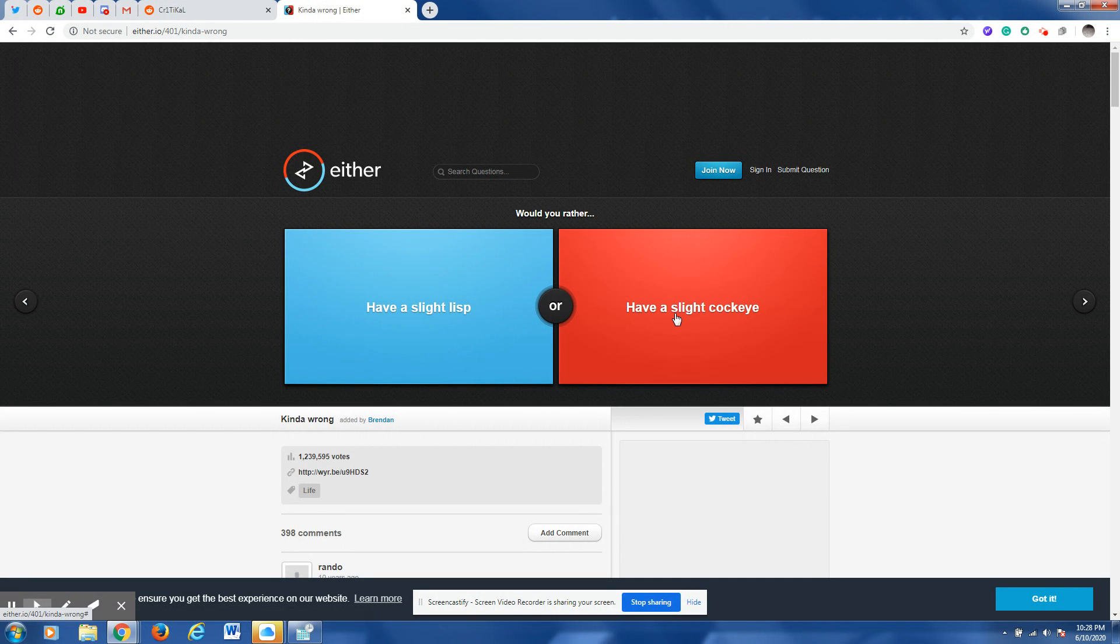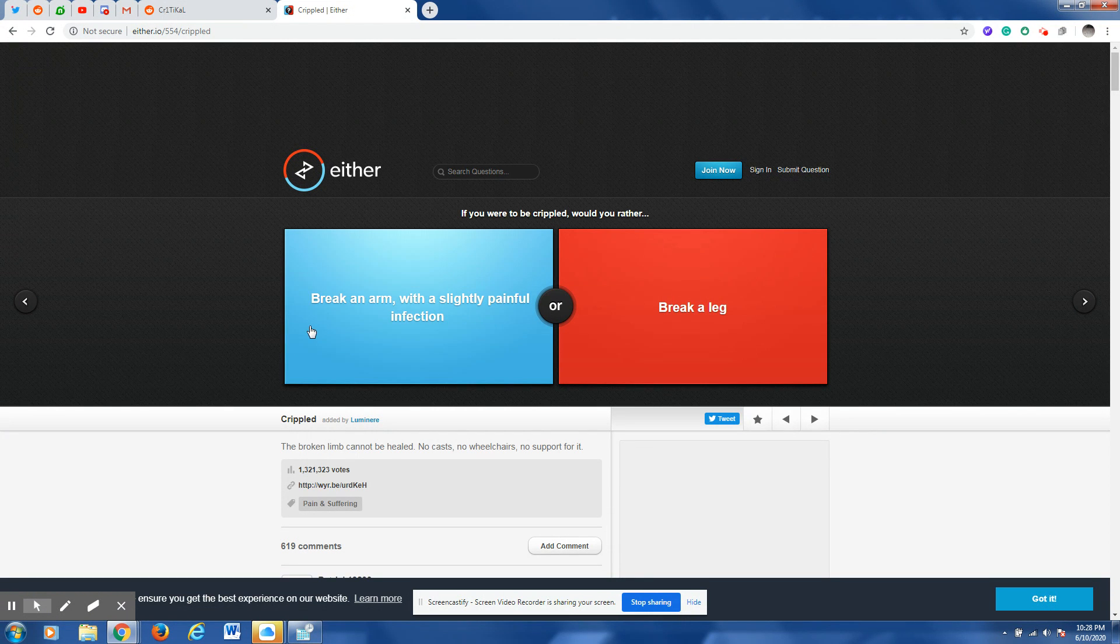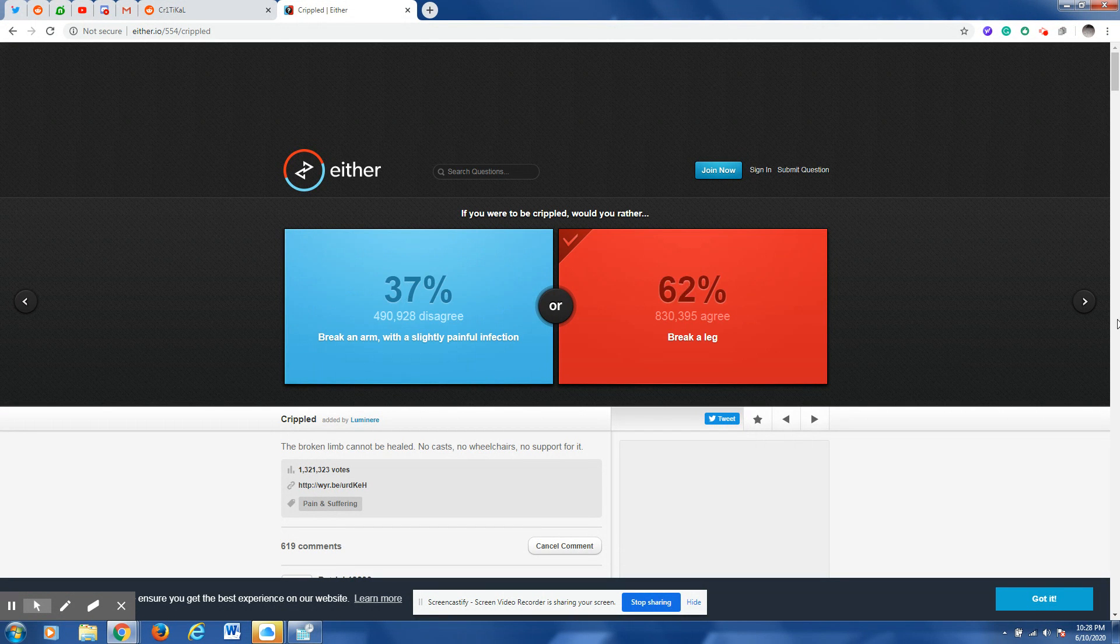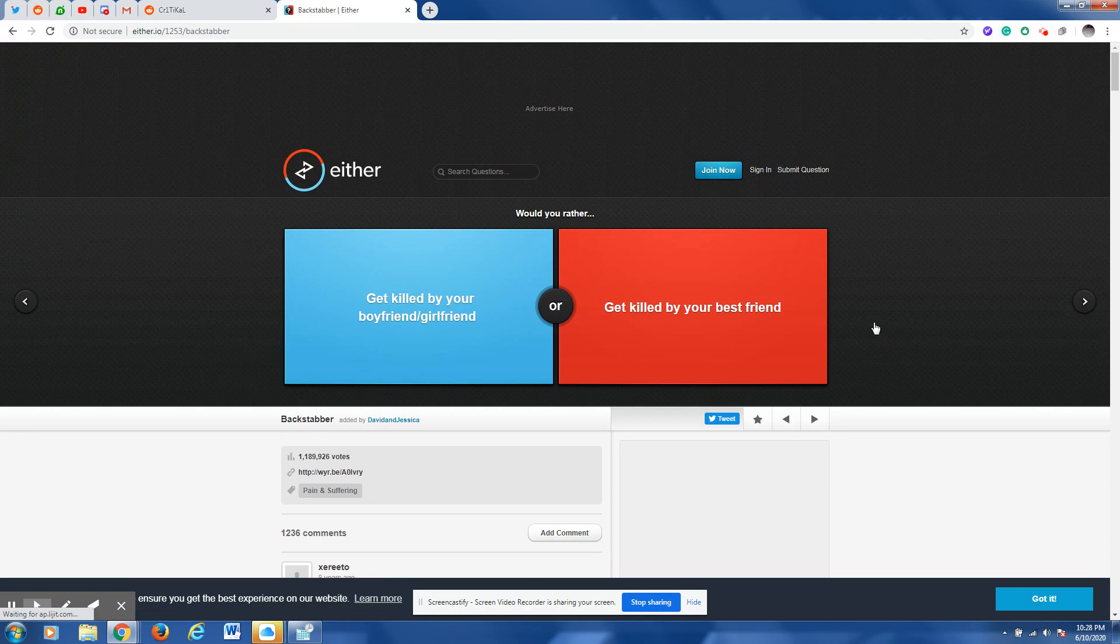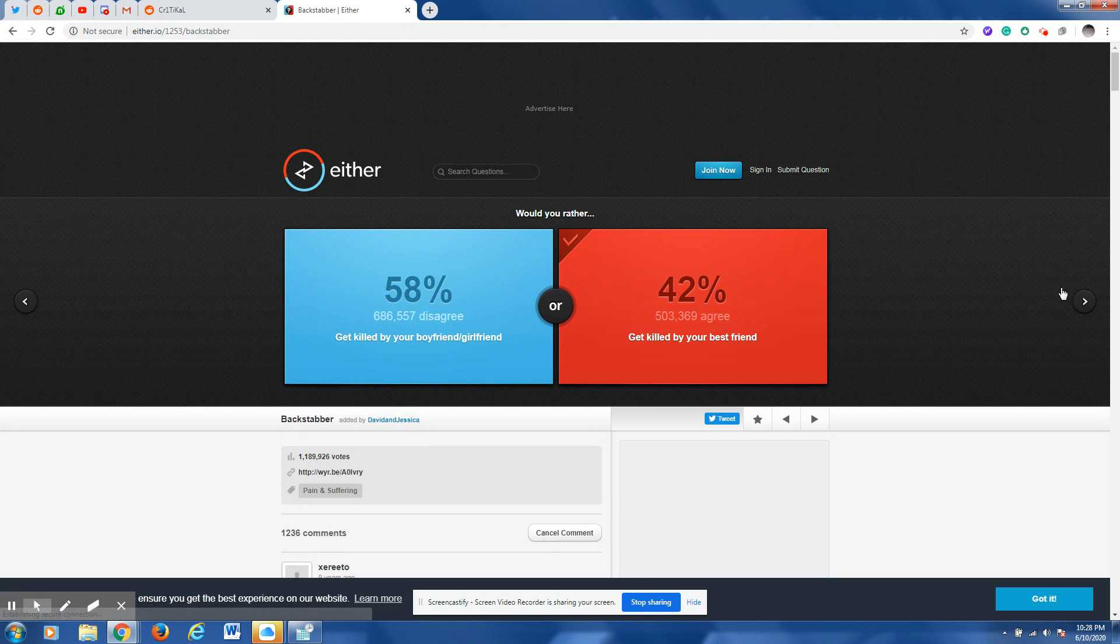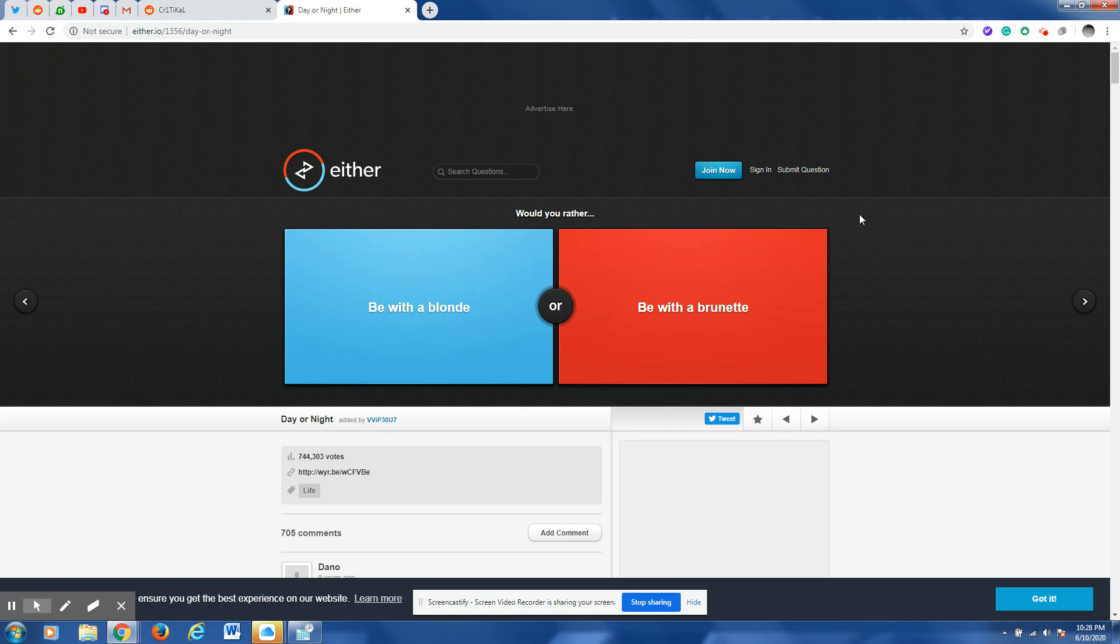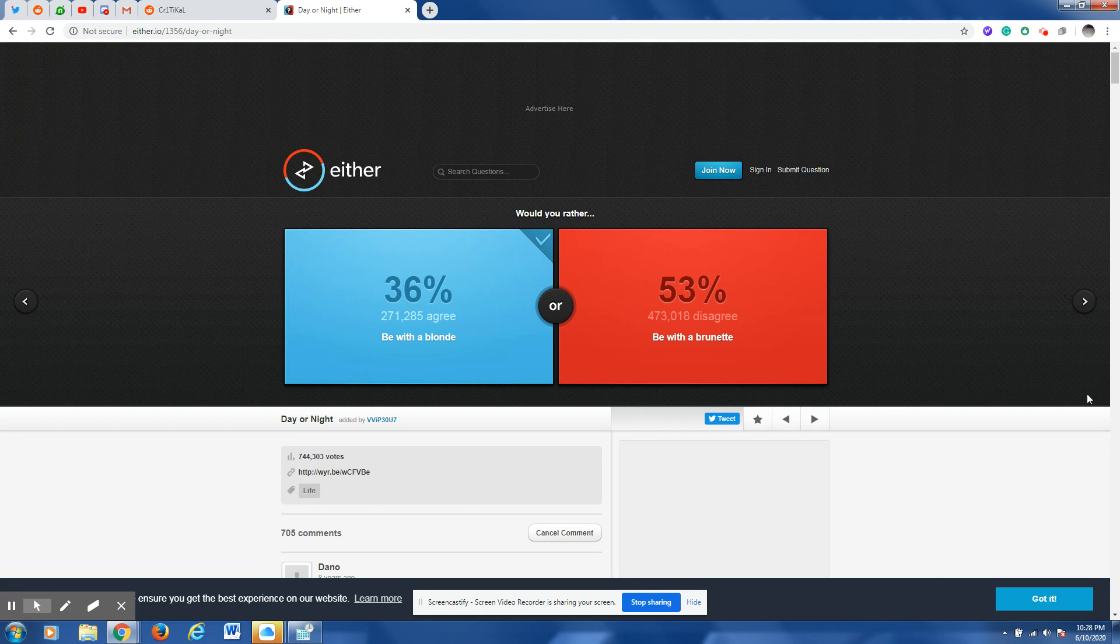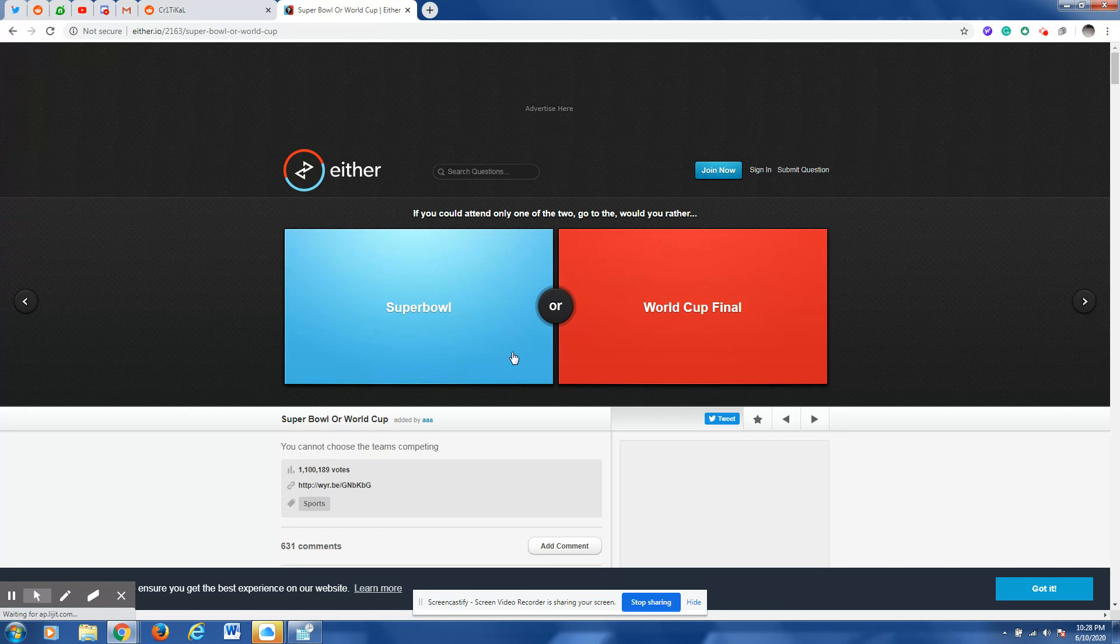Have a slight lisp. I already have kind of a lisp so literally. If you were to be crippled would you rather break an arm with a slightly painful infection or break a leg? I think I don't want any infections so I would rather get killed by my best friend. Wait actually wait no, shoot can I go back on that question because I honestly won't have either of these.